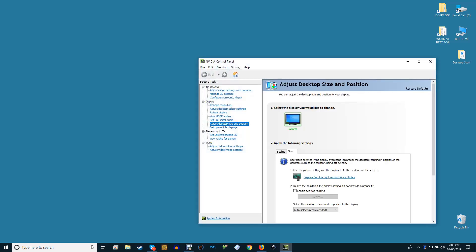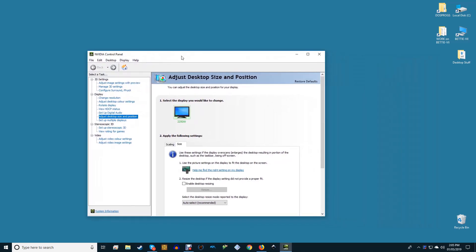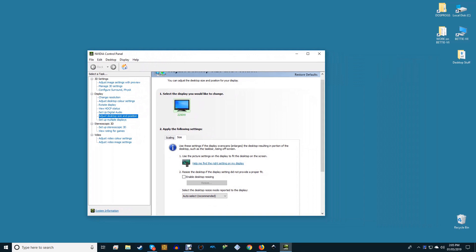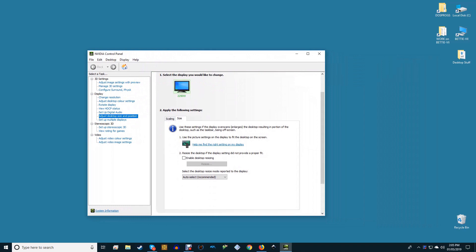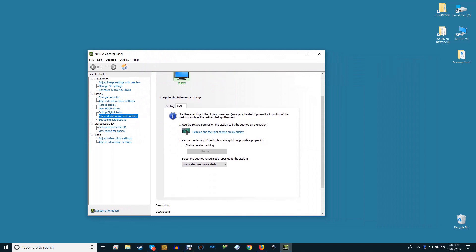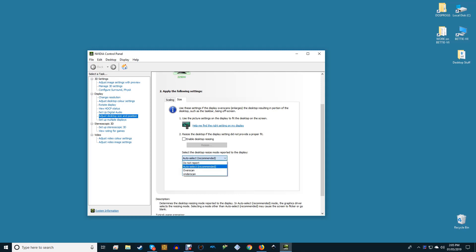If you have an Nvidia GPU, go to the Nvidia control panel, select display in the pane on the left, and then adjust desktop size and position. Select the TV from the options that appear, then tick the enable desktop resizing box.